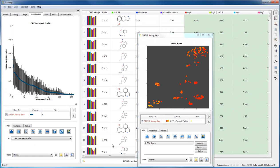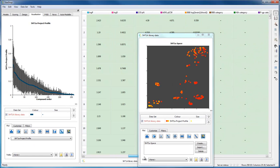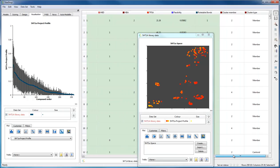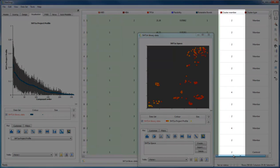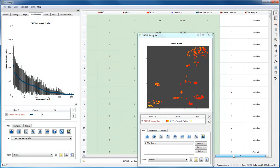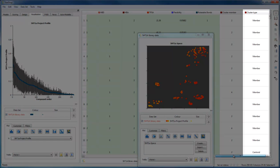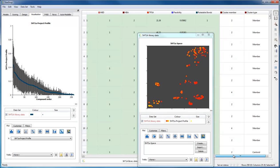Two new columns have been added to the dataset. The first tells you the number of the cluster to which the compound belongs, and the second indicates whether the compound is a member of a cluster, a singleton, or the cluster centroid.